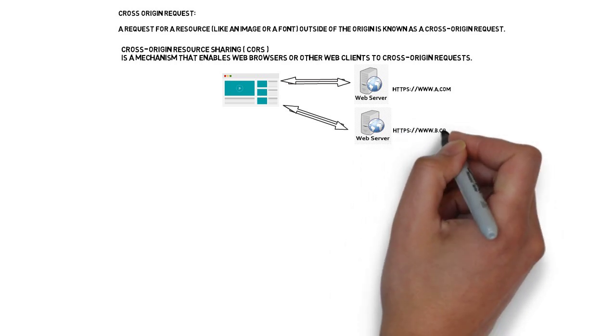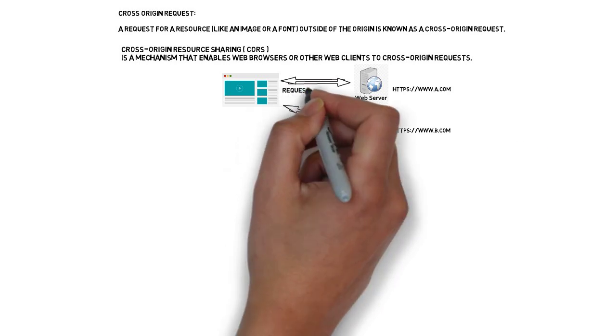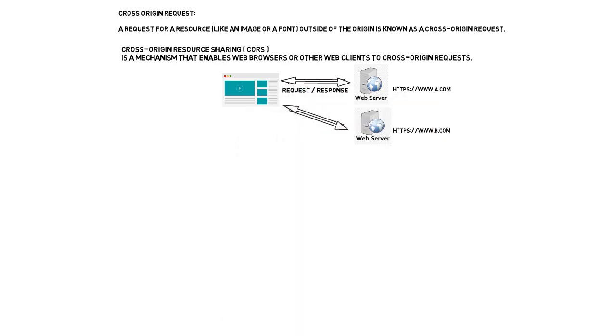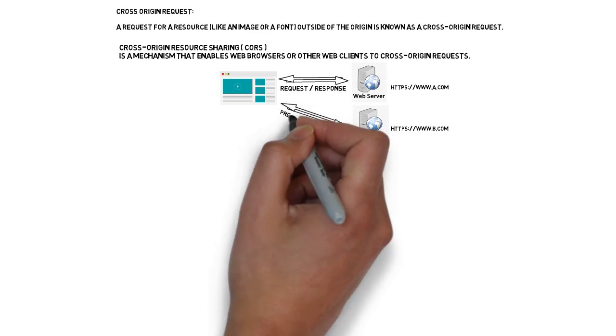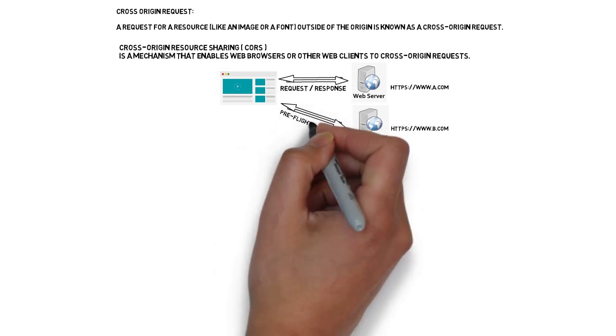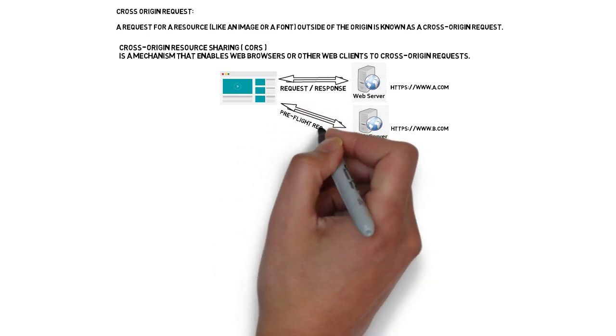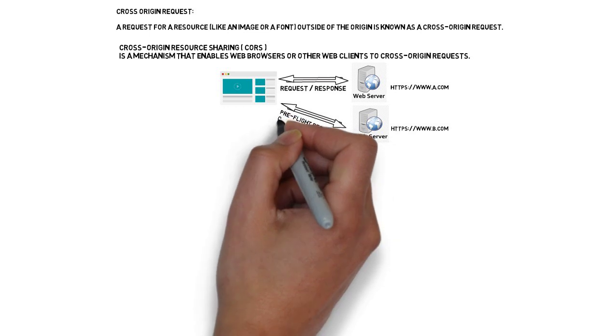Why? Though the origin server is A, the web page makes an Ajax call to server B to get additional data. So this is called as cross-origin request.